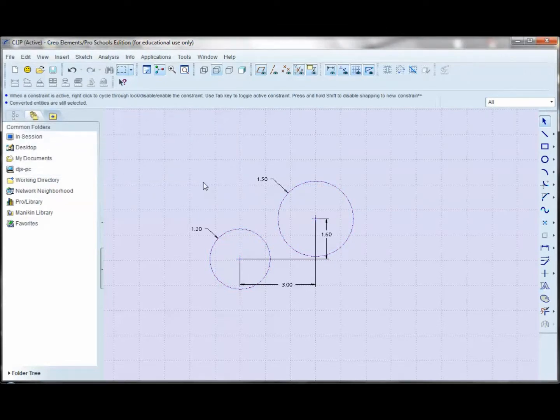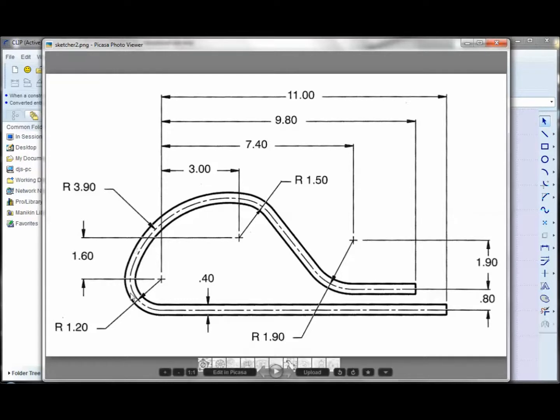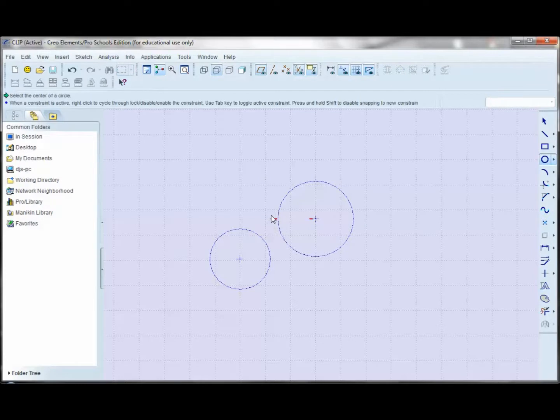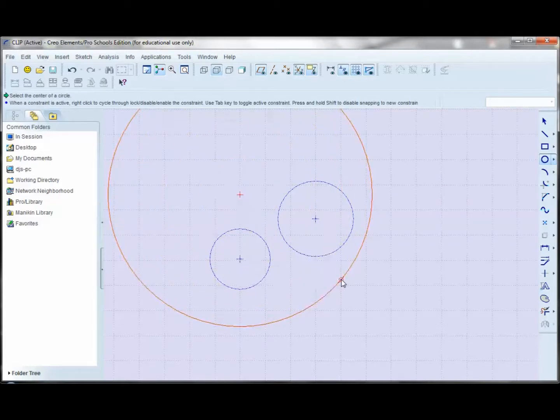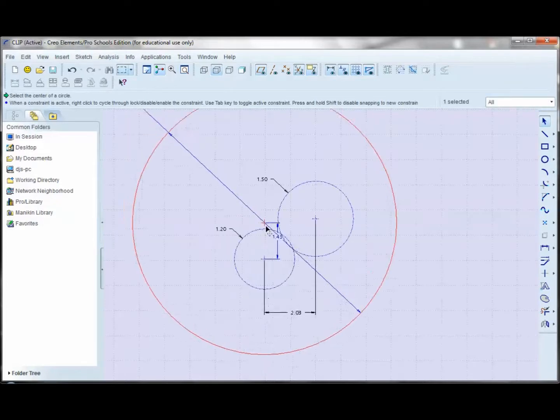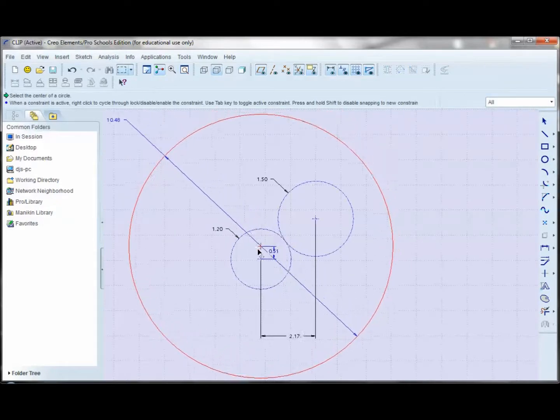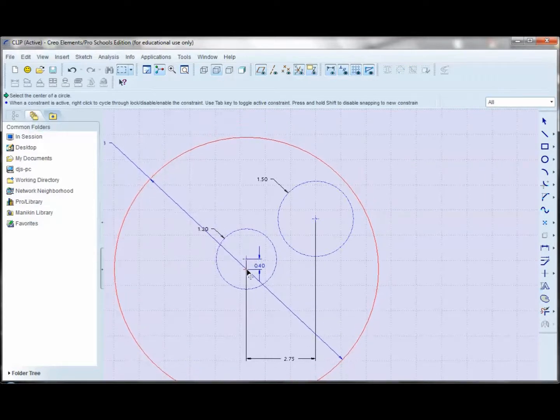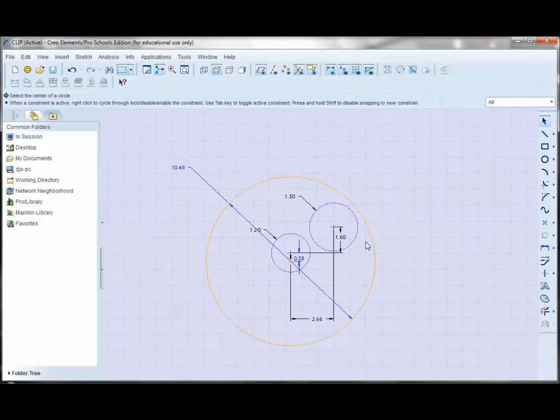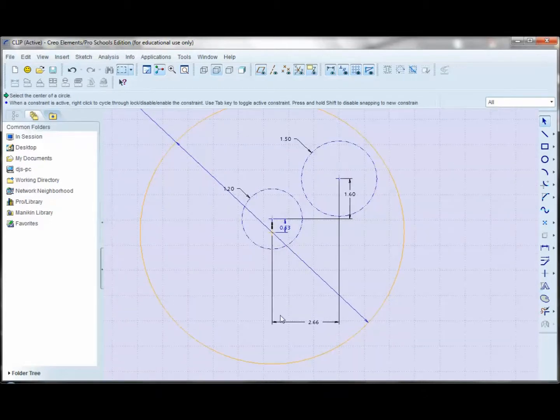So now the next circle that I want to put on, there's a radius of 3.9. So I'm going to create a circle here, being careful not to accidentally get any constraints that I don't want. And now what I'm actually going to do is I want to drag the circle down here a bit. And in doing that, it's also changed one of my dimensions here. So let me change this back to a 3.